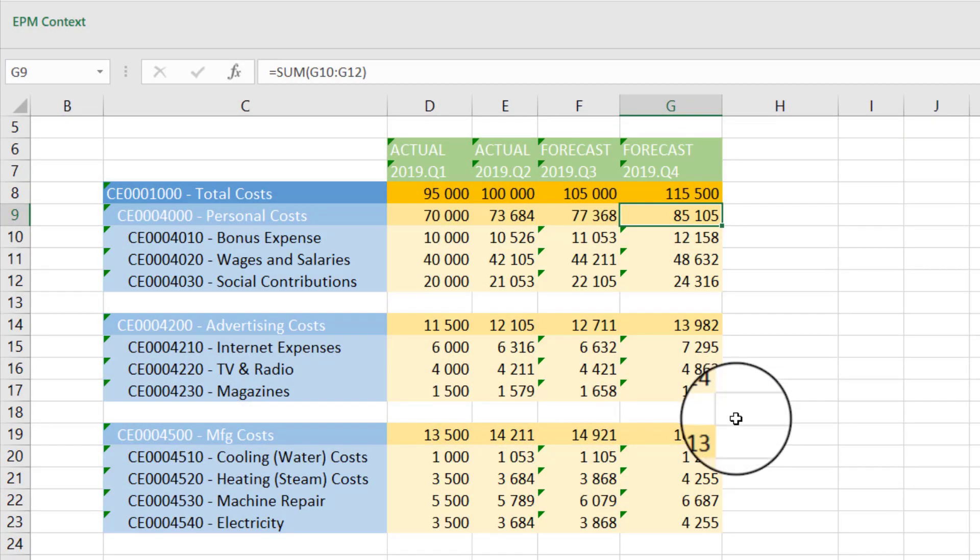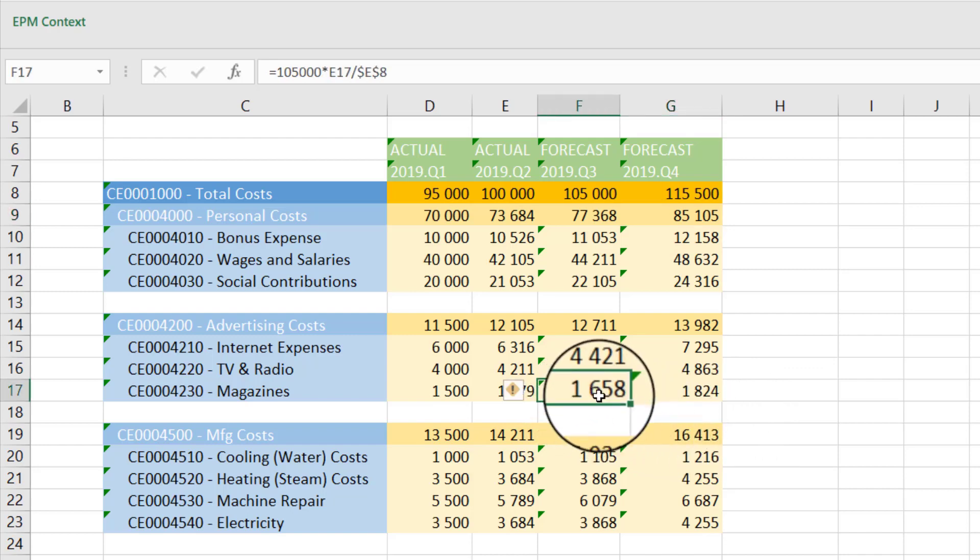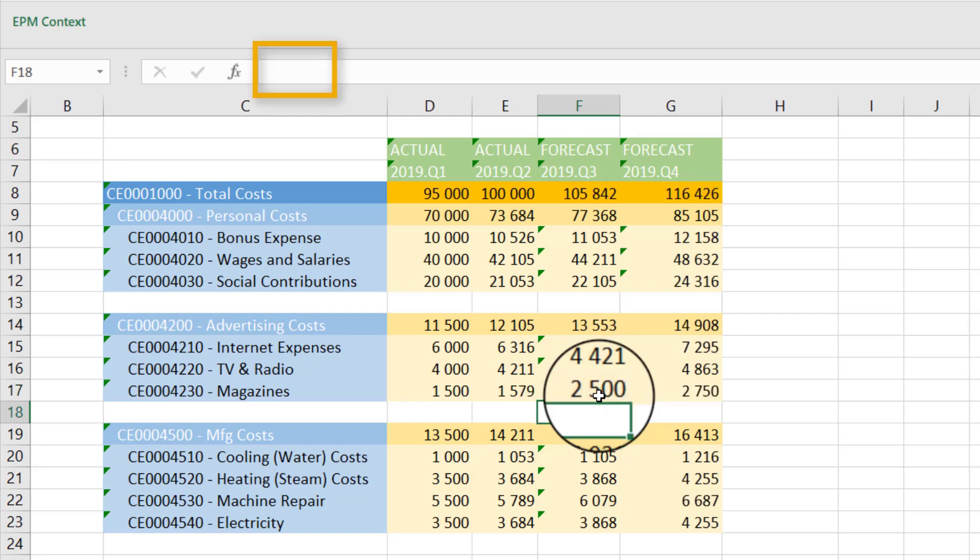Now, you plan an increase of your magazine advertising costs. You make a change in Q3, and figures are automatically updated in Q4 accordingly.